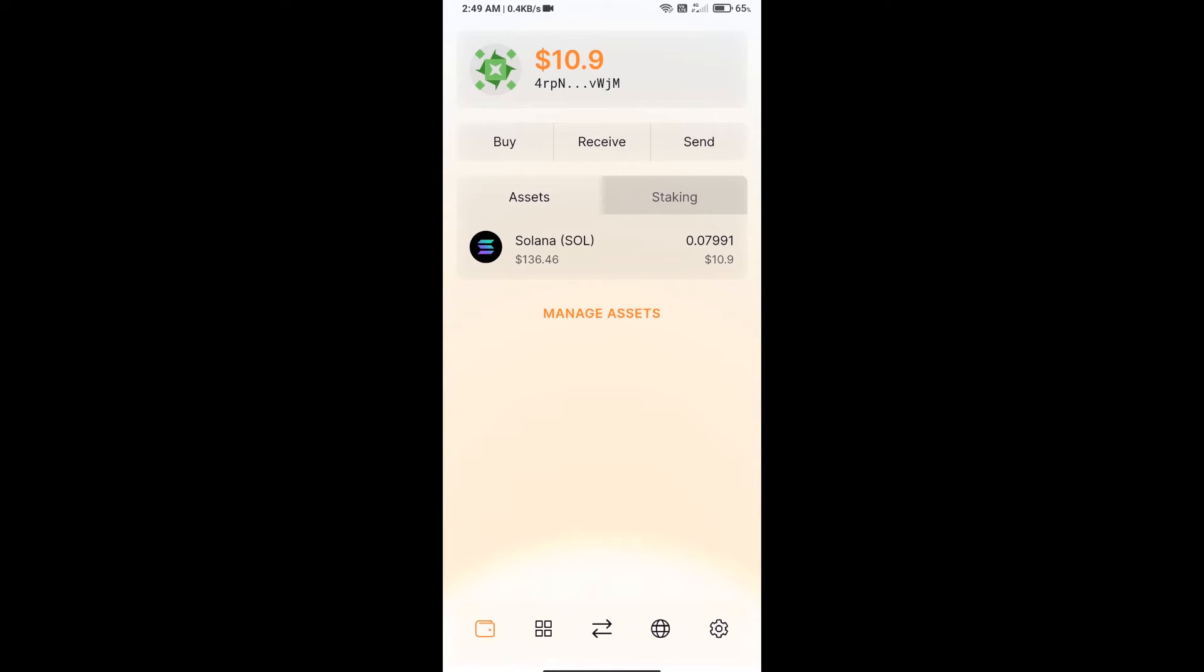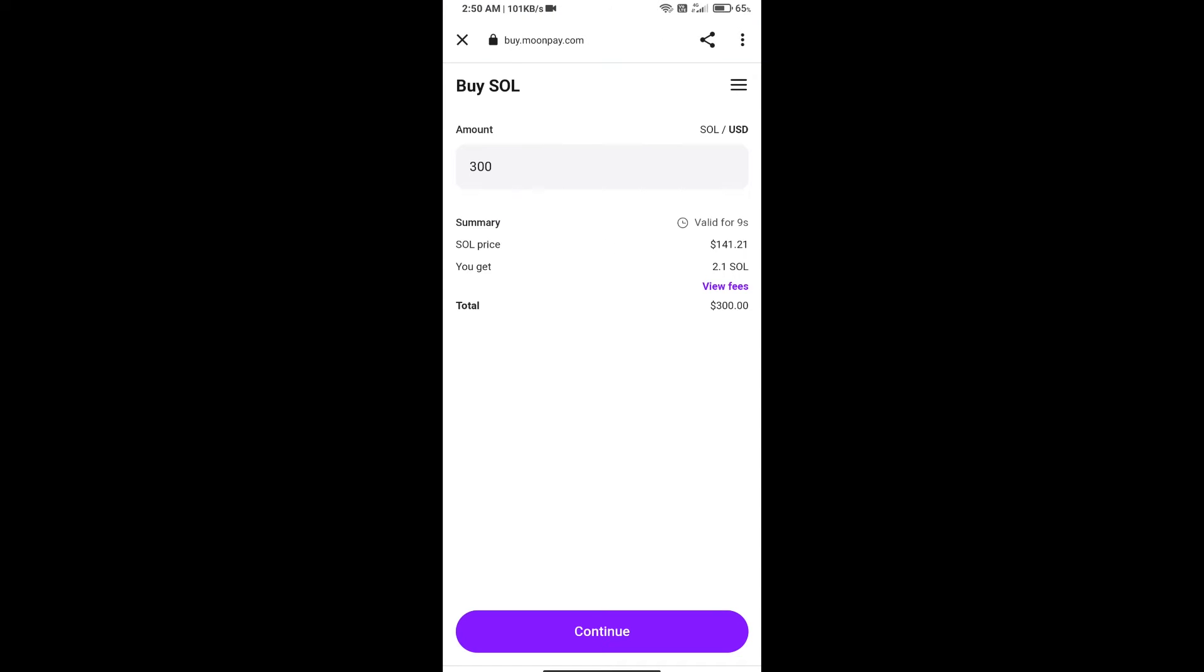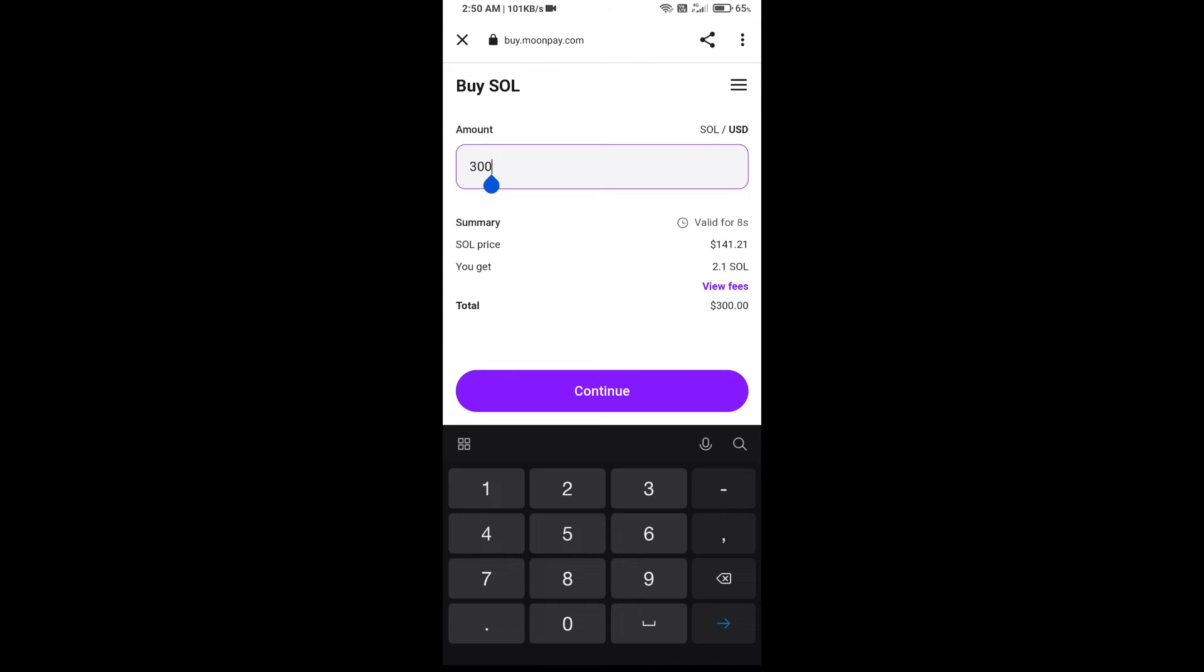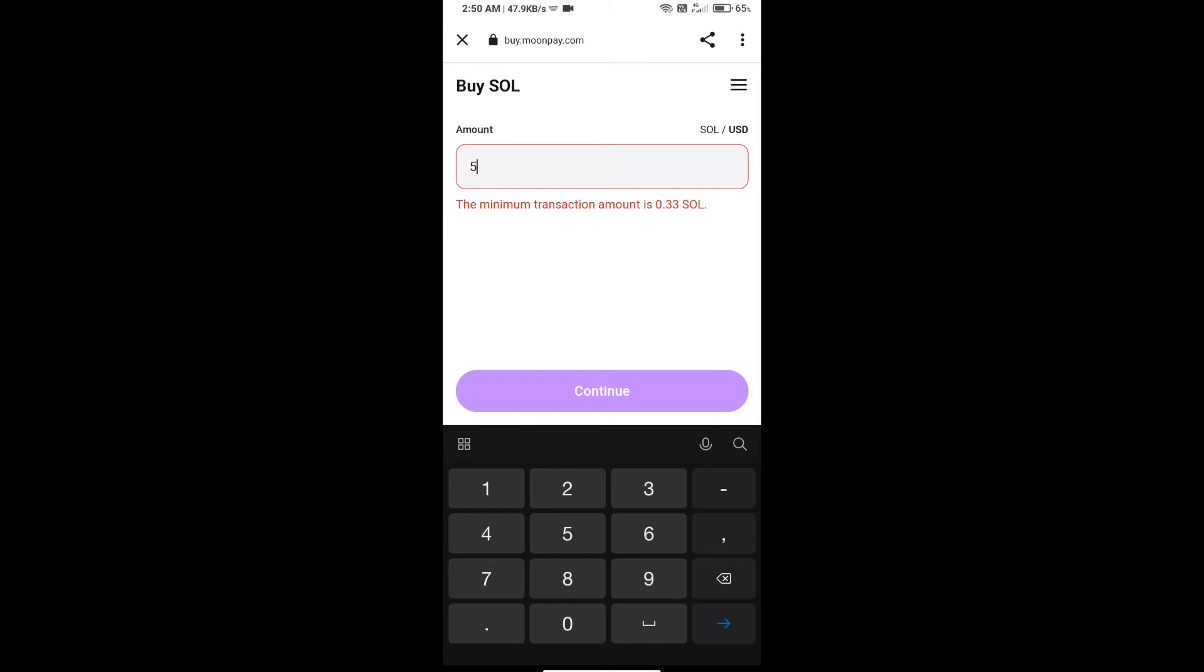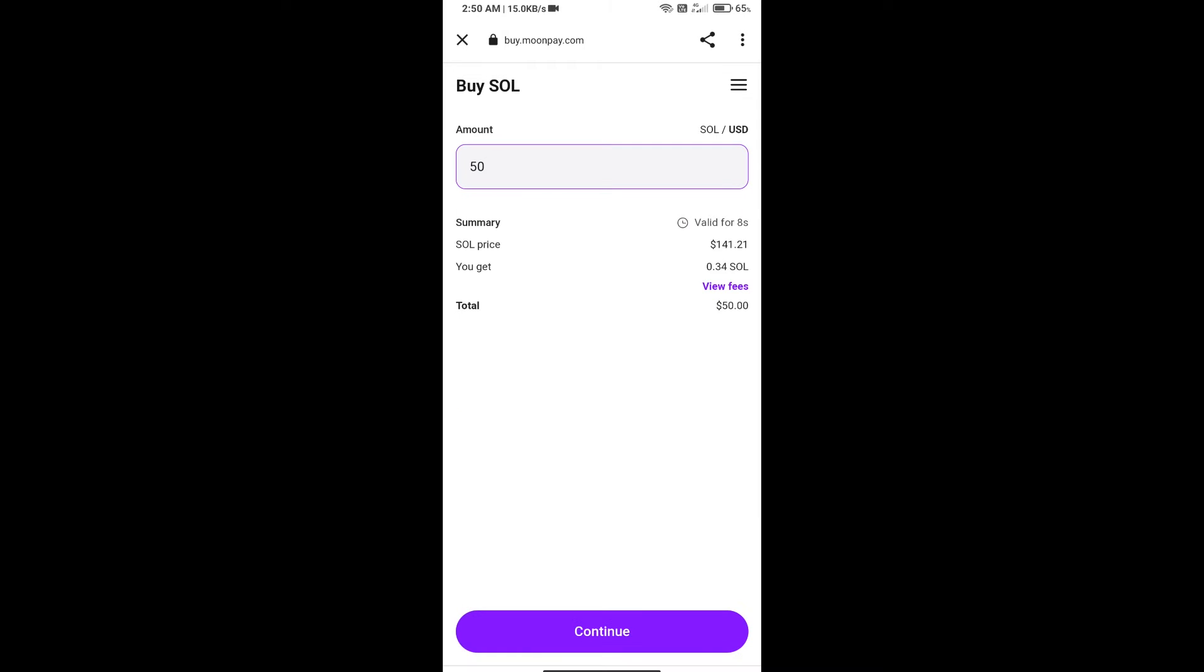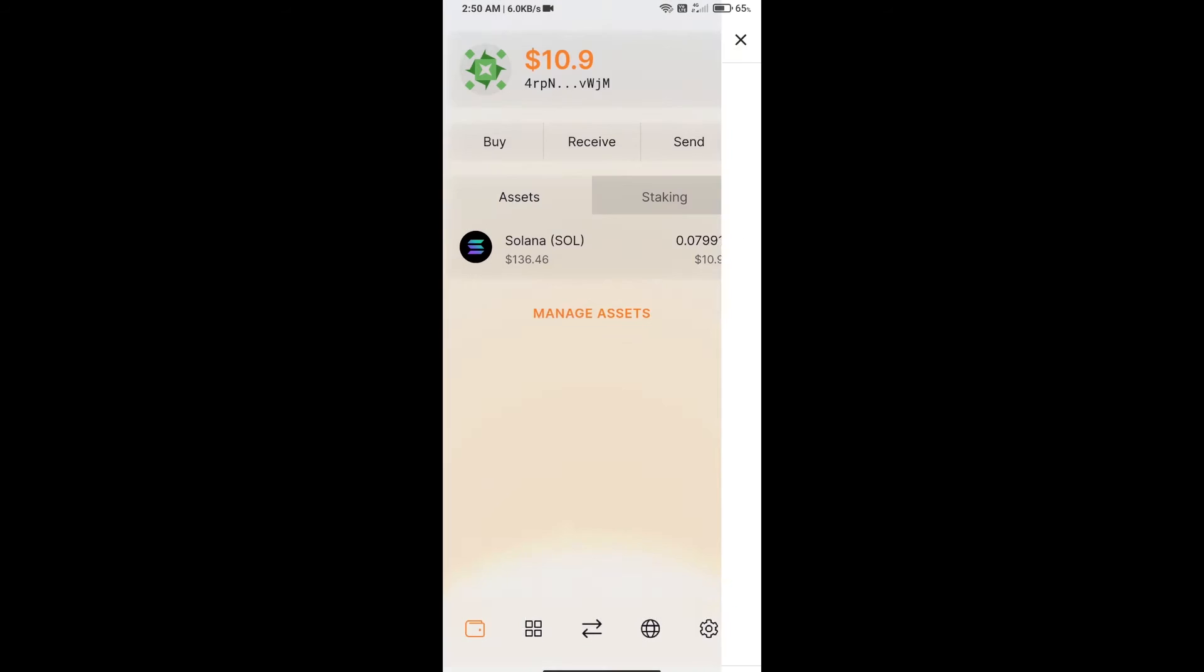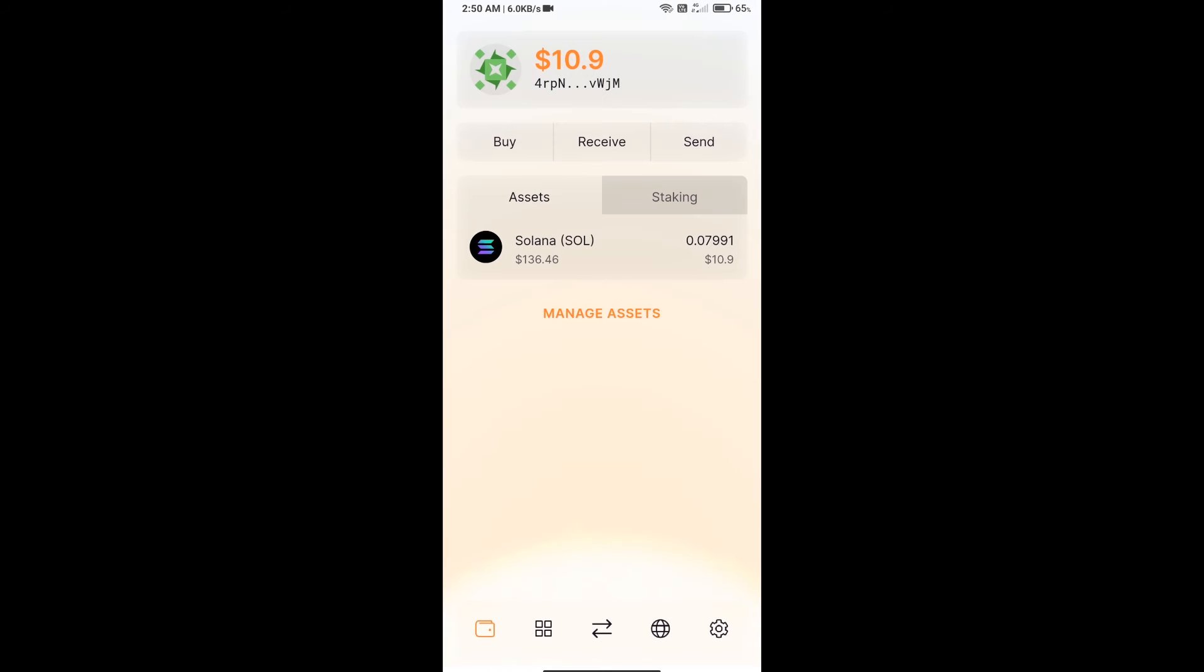Open the Solflare app. After that, you will purchase SOL by clicking the buy button. Here you can purchase a minimum of $50 SOL using MoonPay, or you can receive SOL using the contract address or QR code.